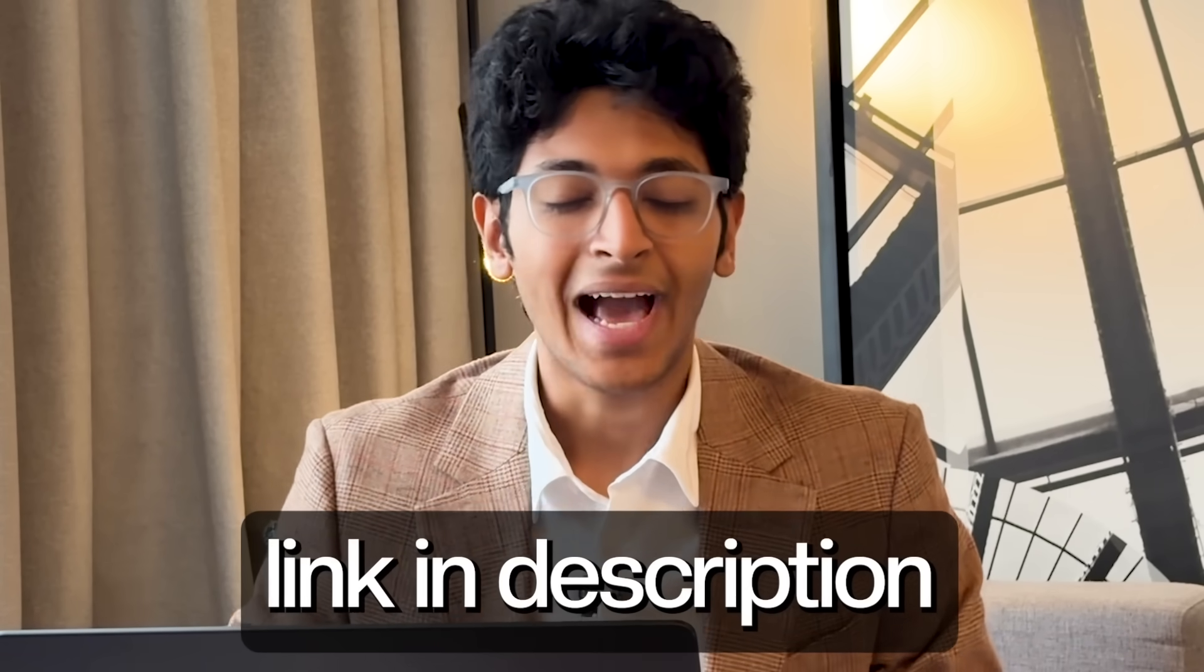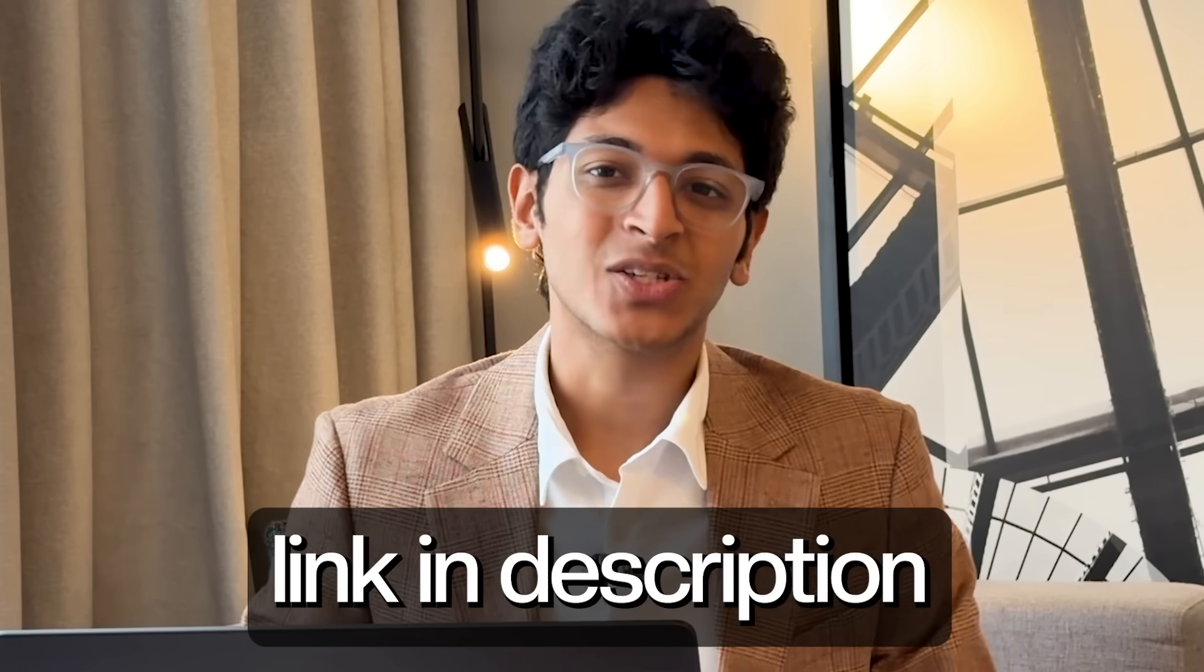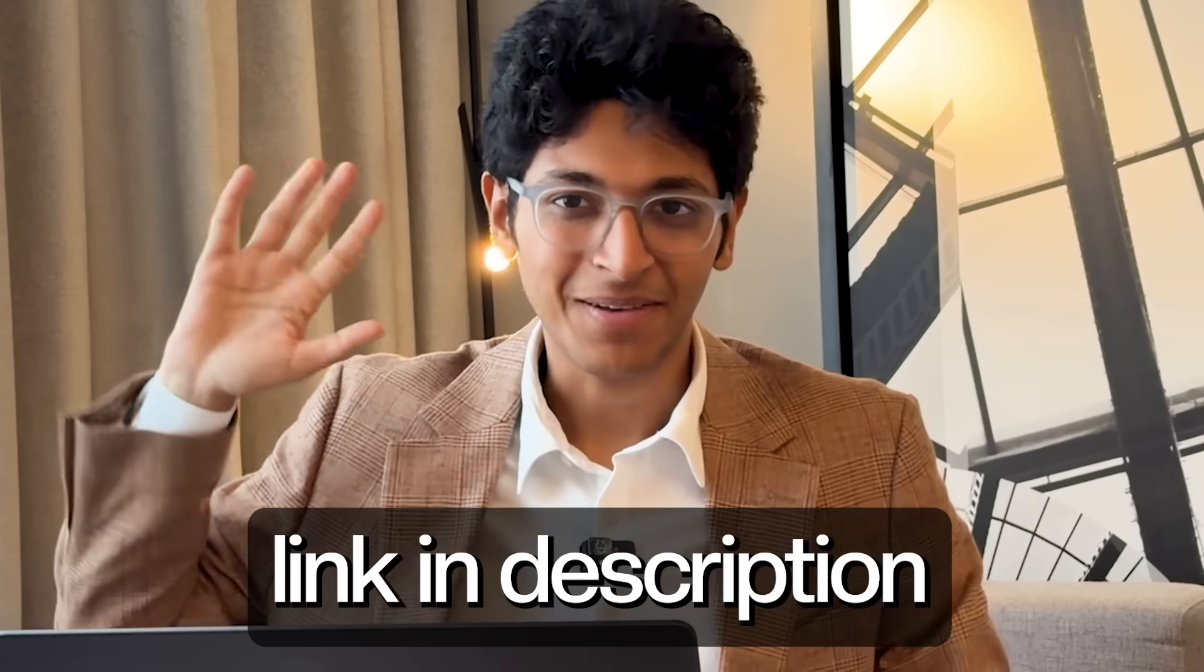And I will see you all in the next video. If you have any questions, let me know below. You can try out Replit with the link in the description. I'll see you all in the next one. Bye-bye.